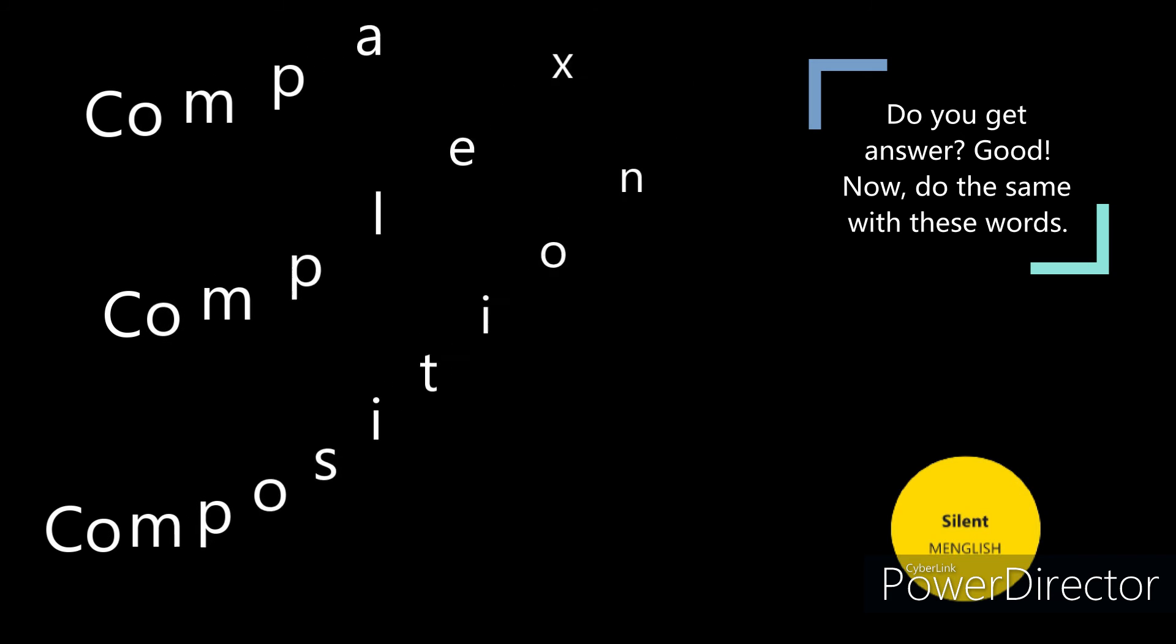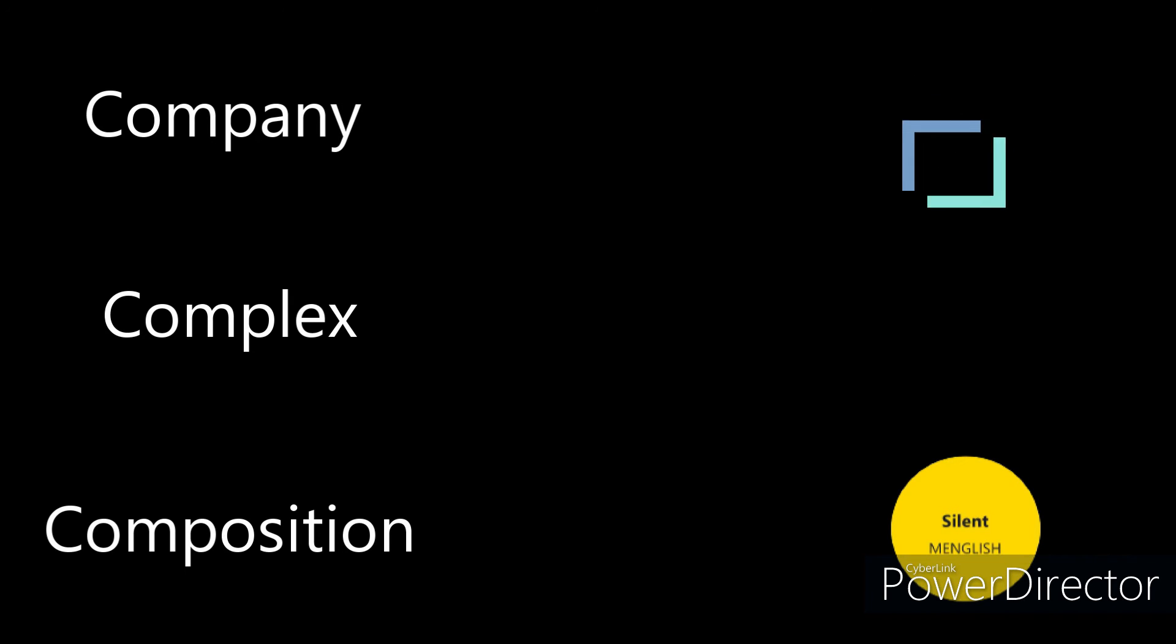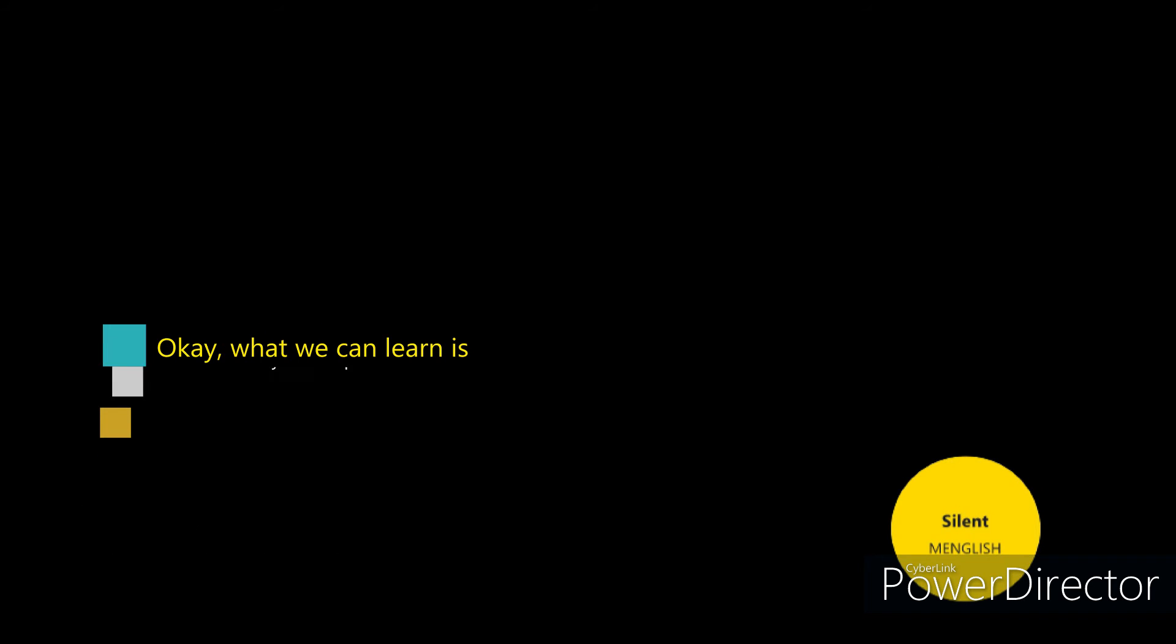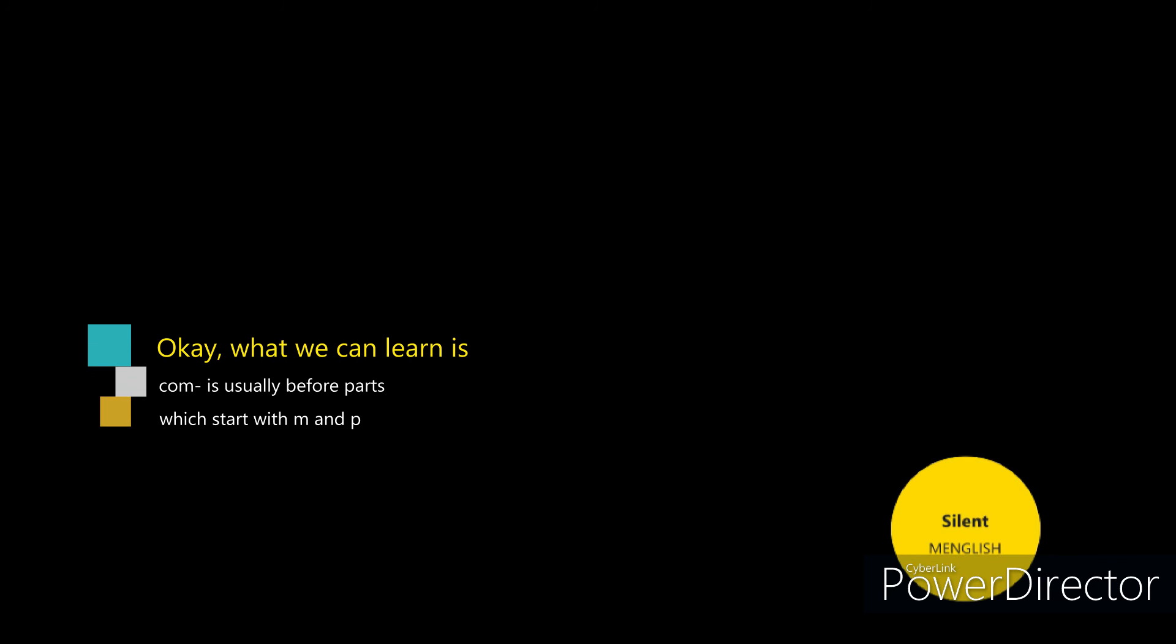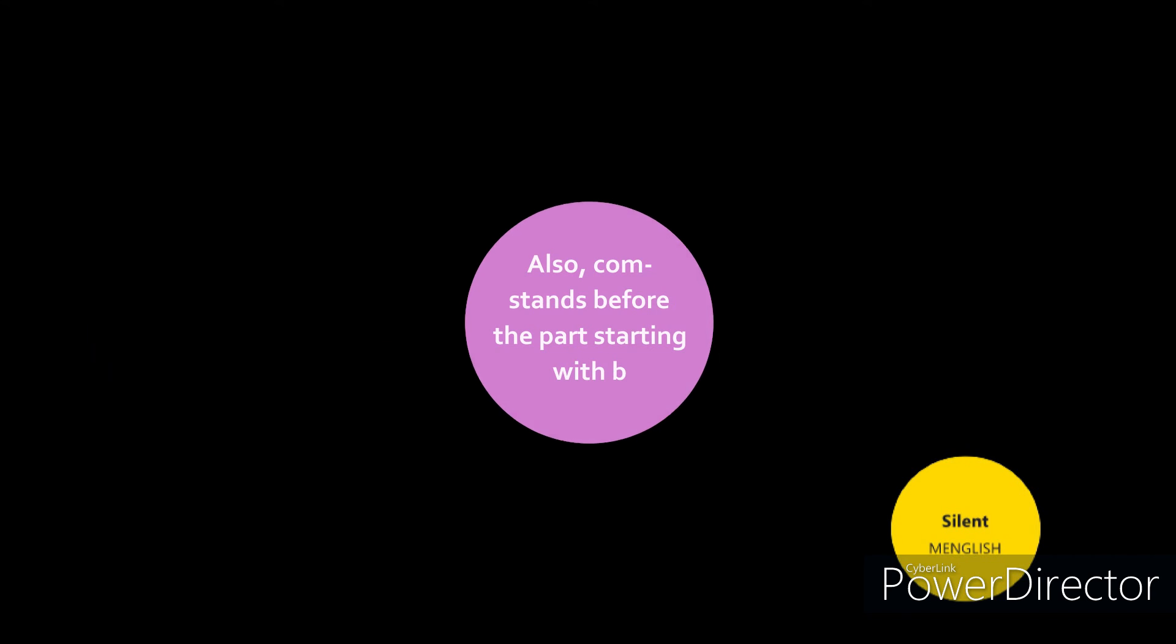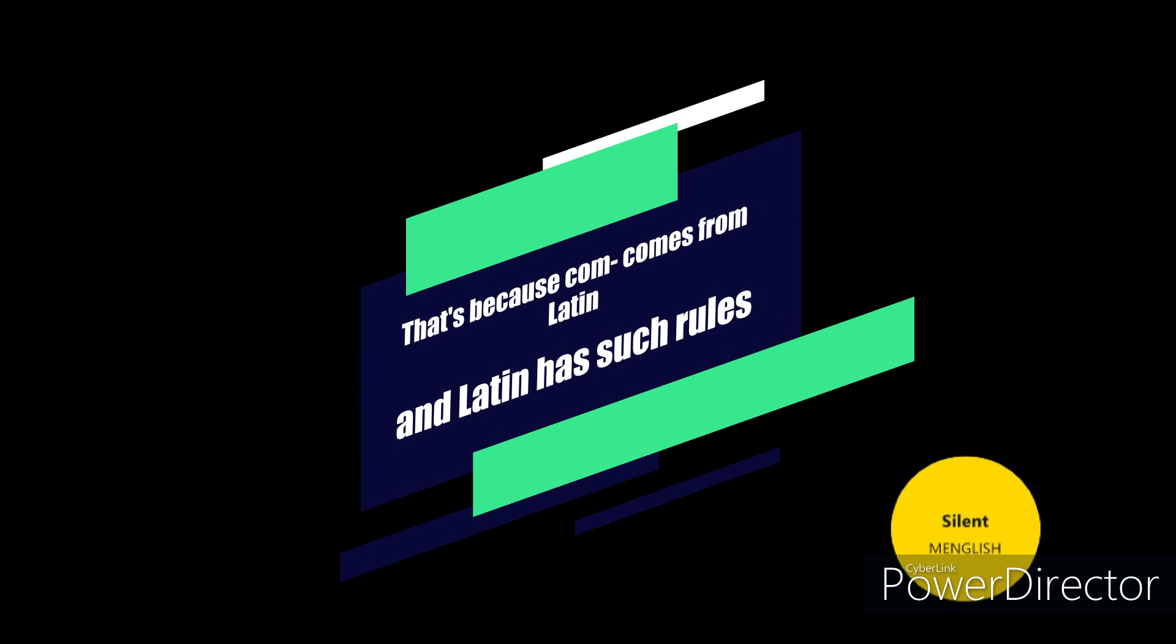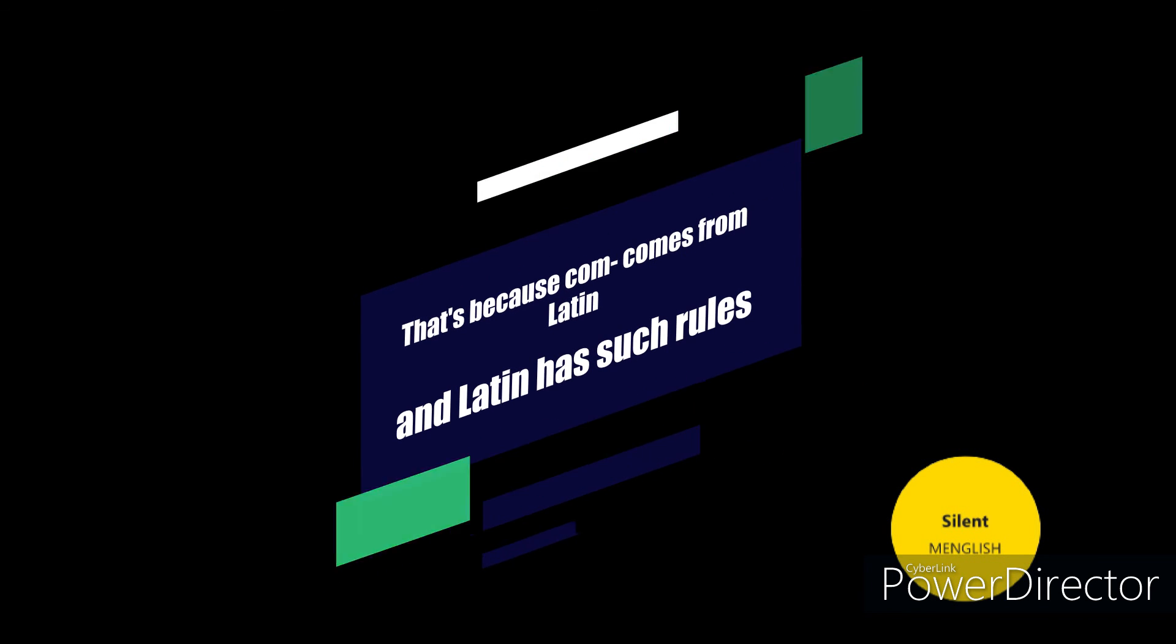Good. Now do the same with these words: company, complex, composition. Okay, what we can learn is com is usually before parts which start with m and p. Also, com stands before the part starting with b. That's because com comes from Latin and Latin has such rules.